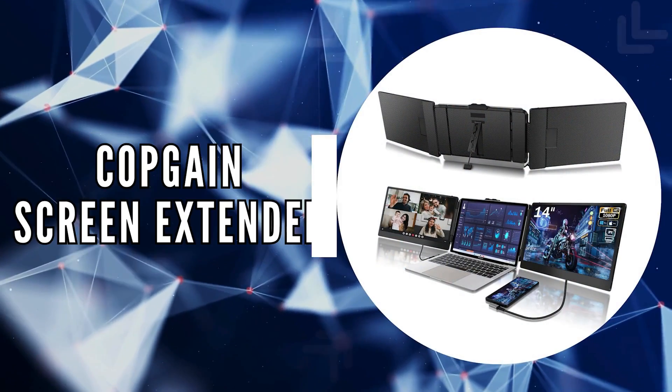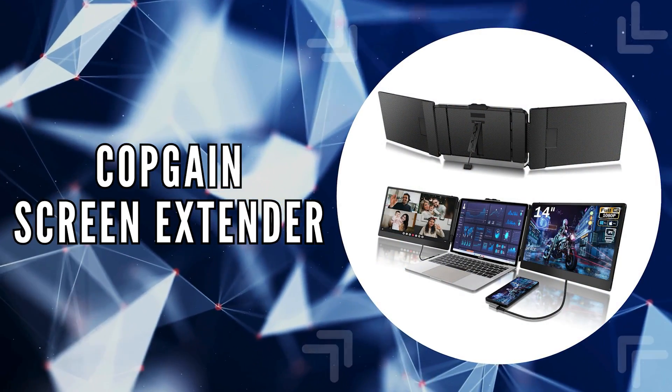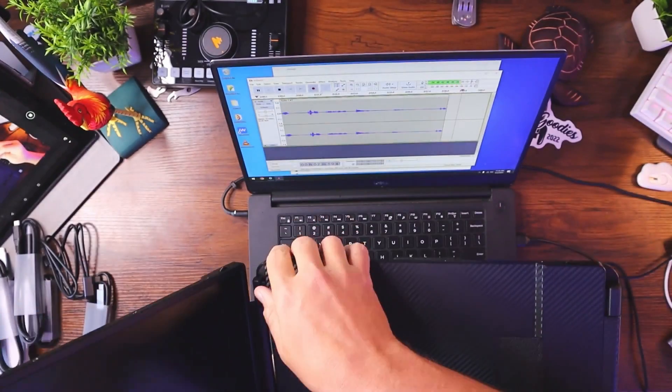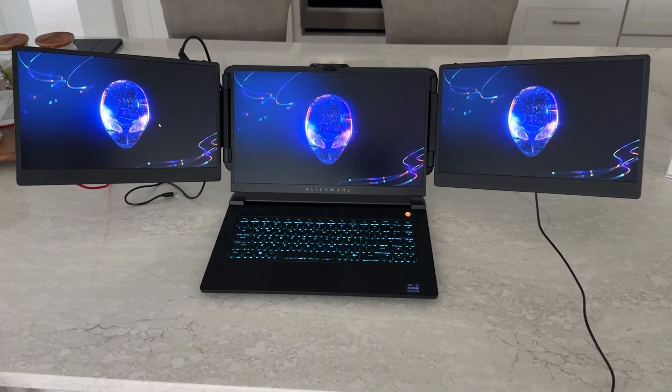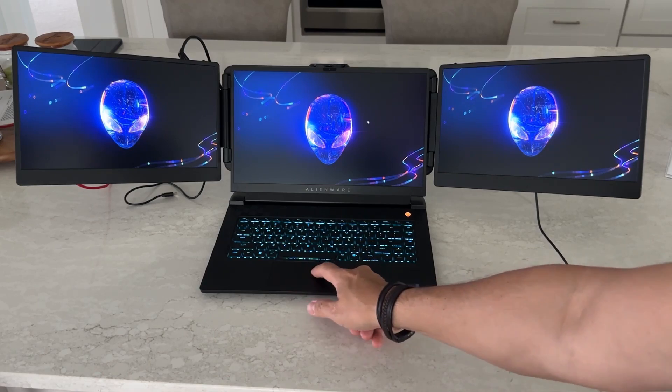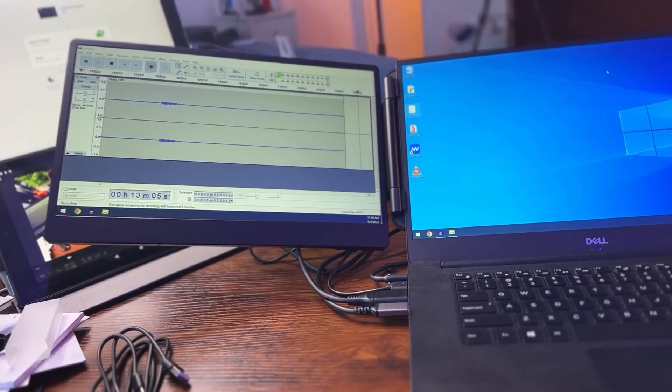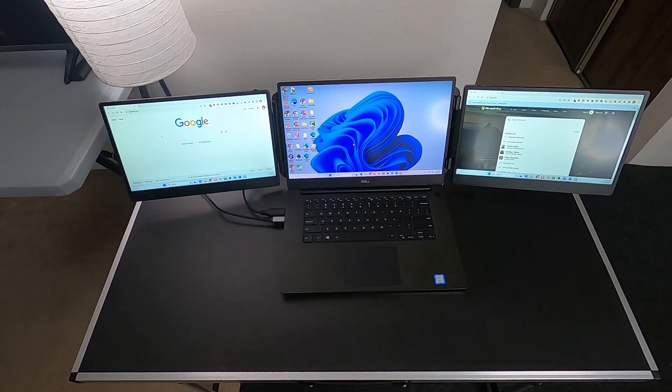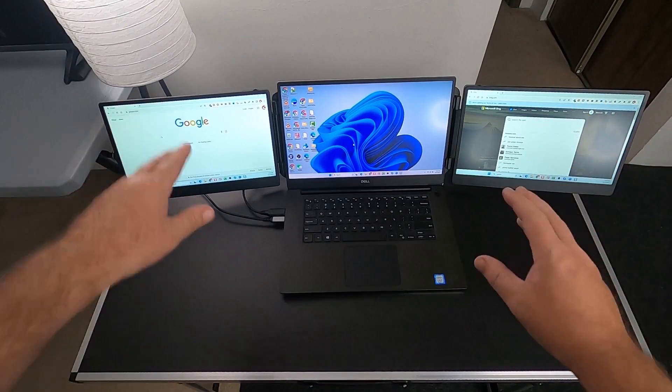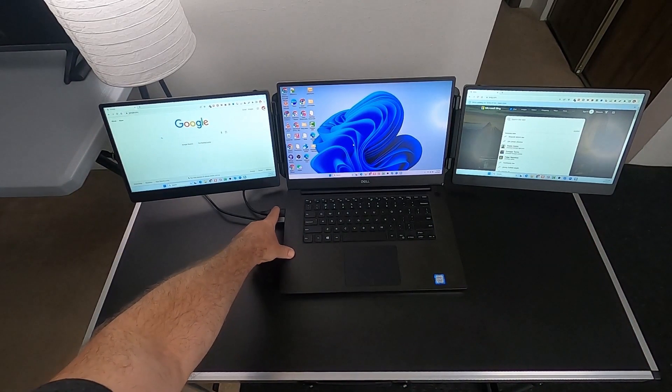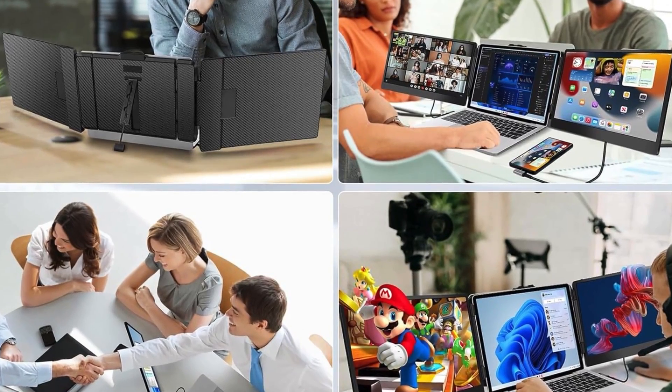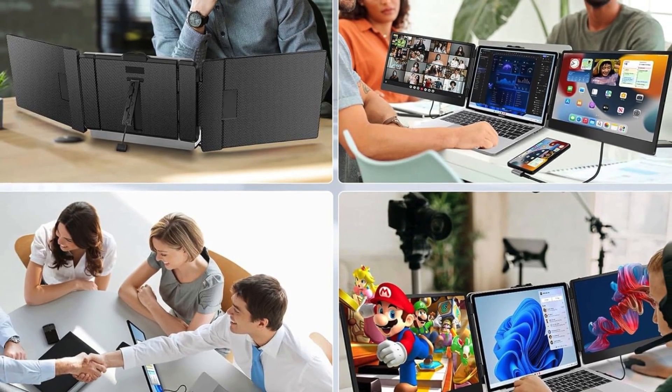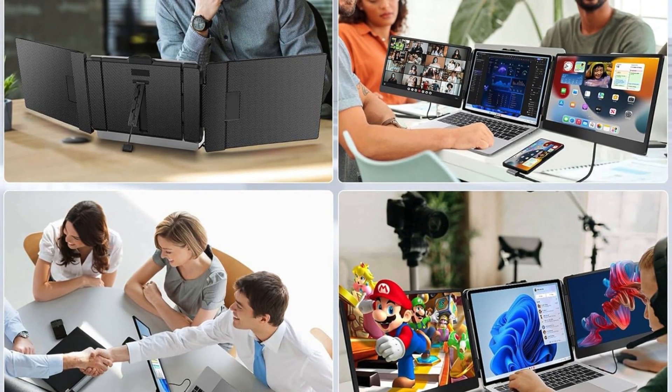The third on our list is the CopGain Screen Extender. This cutting-edge device takes the concept of a mobile workstation to the next level, offering users not just one, but two 14-inch 1080p FHD IPS screens, significantly enhancing the portable computing experience. The CopGain S2 is designed for clarity and convenience, providing a clear, vivid display that transforms any space into an efficient workstation. Whether you're in a meeting, traveling, or indulging in leisure activities, this portable monitor ensures you have a superior visual experience at your fingertips.